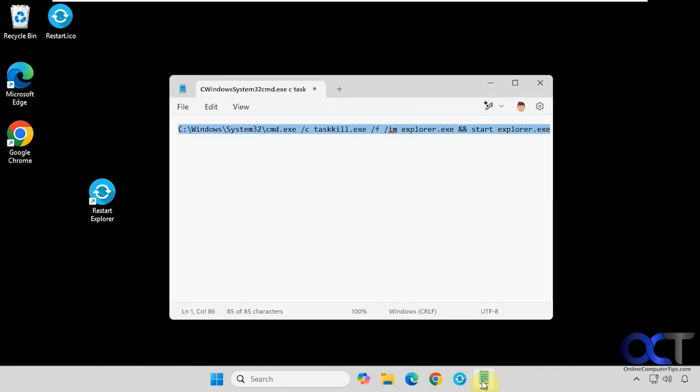So once again, make a new shortcut with this text here and I'll put this in the description so you can just copy and paste it. And then you can make your shortcut and place it wherever you like, and then you can restart explorer as needed.